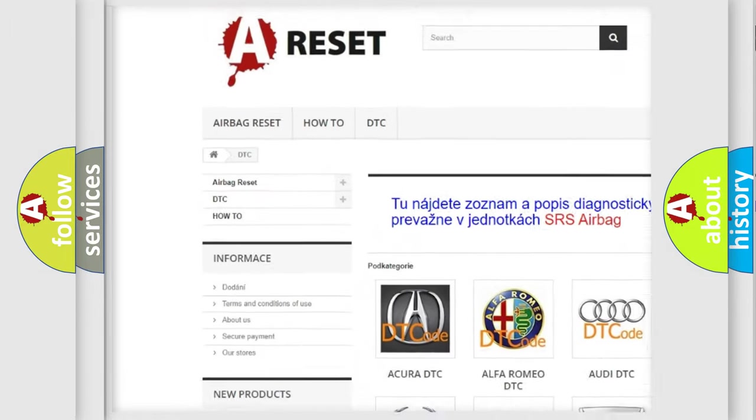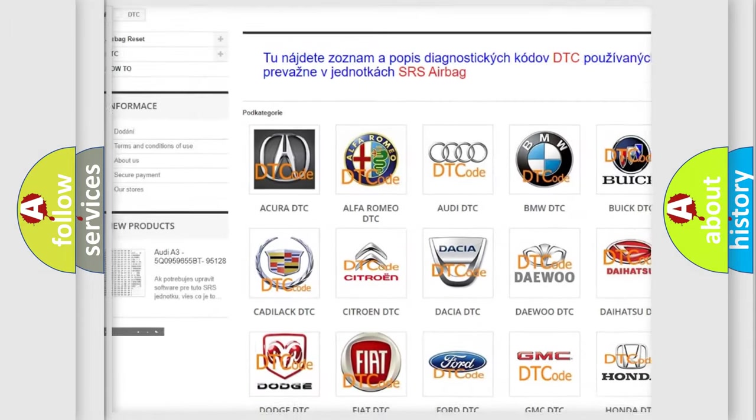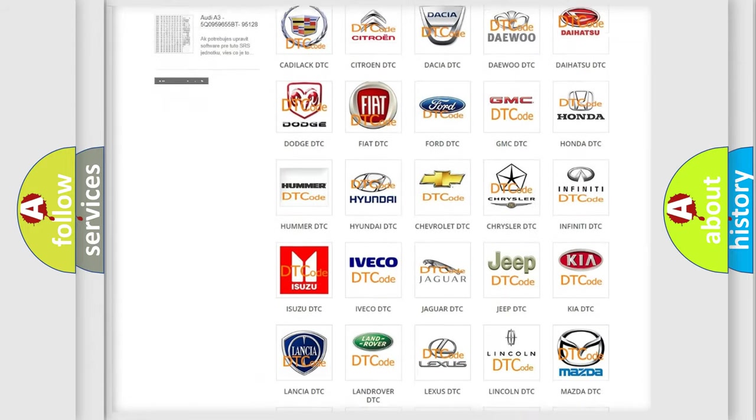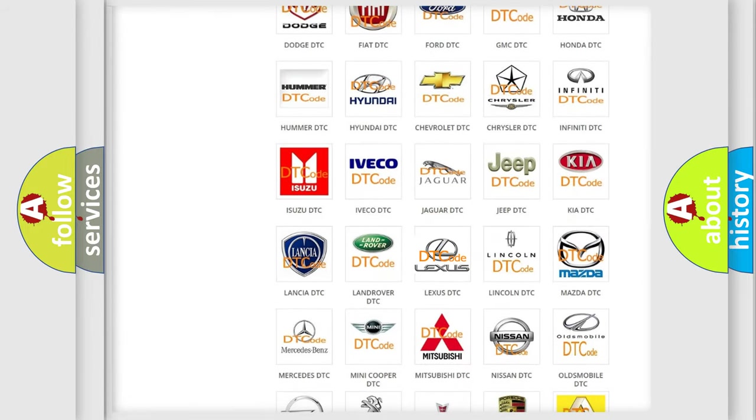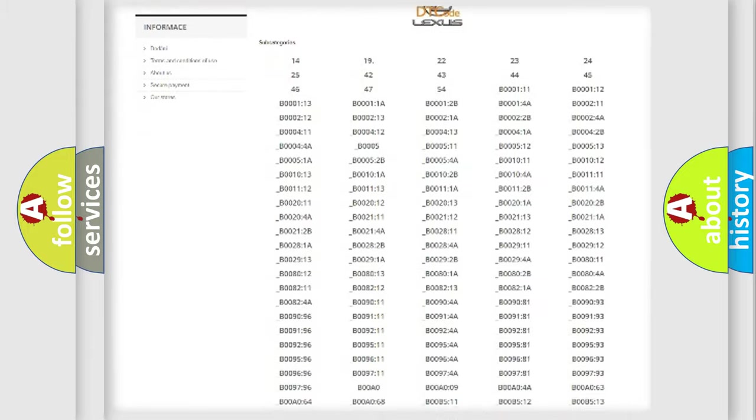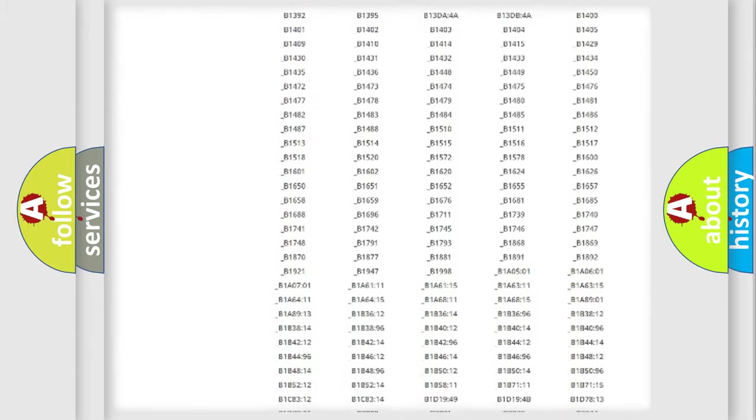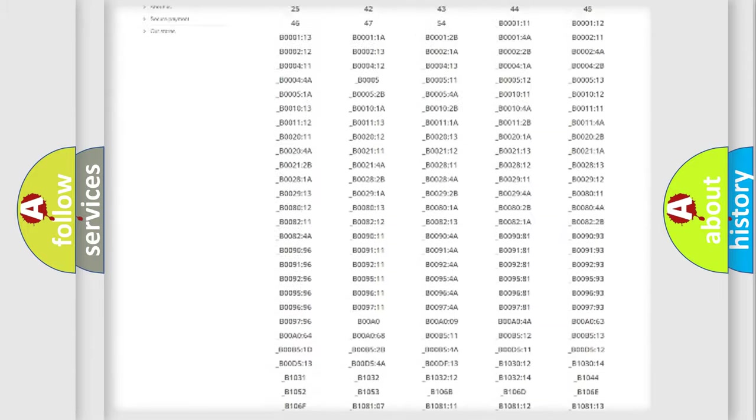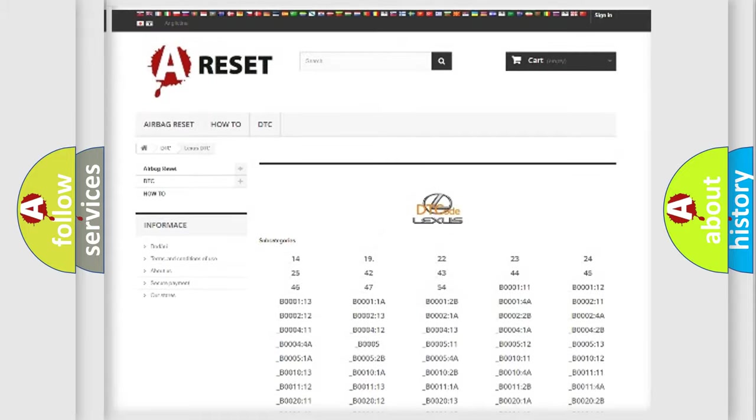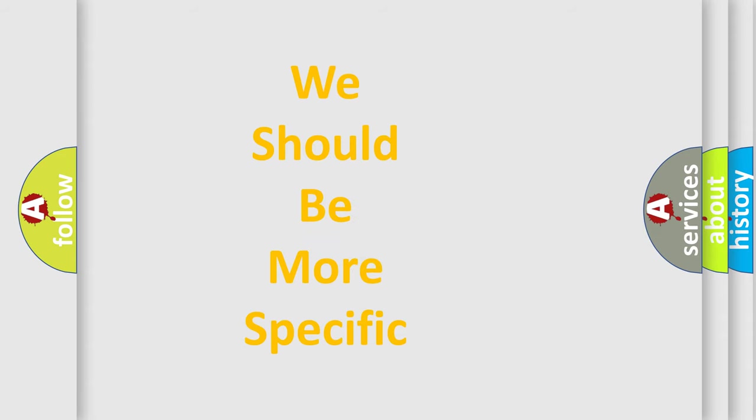Our website airbagreset.sk produces useful videos for you. You do not have to go through the OBD2 protocol anymore to know how to troubleshoot any car breakdown. You will find all the diagnostic codes that can be diagnosed in Lexus vehicles, also many other useful things.